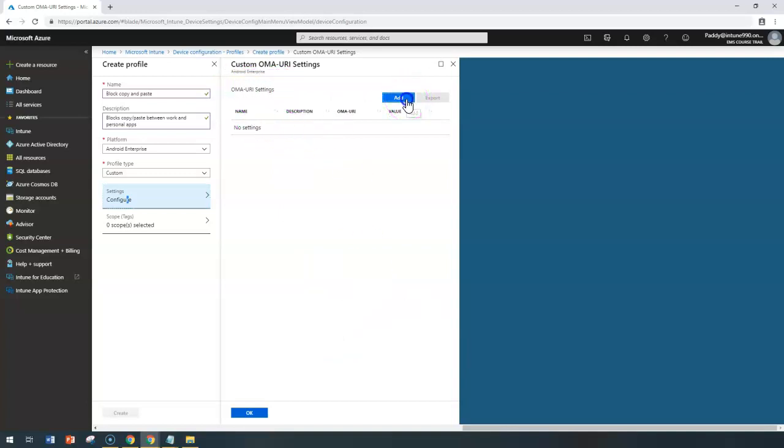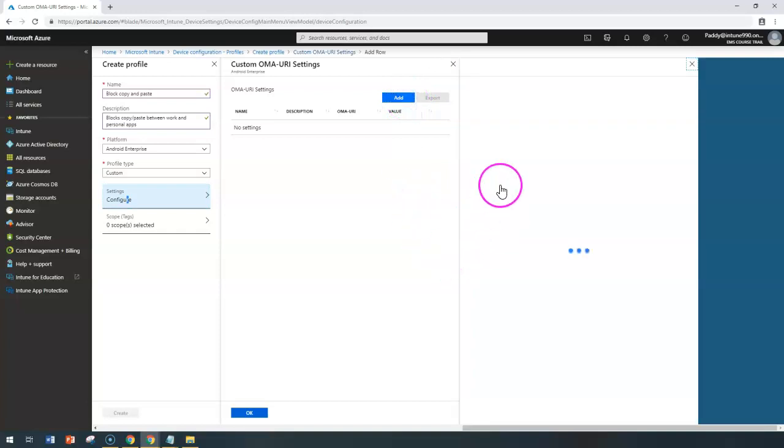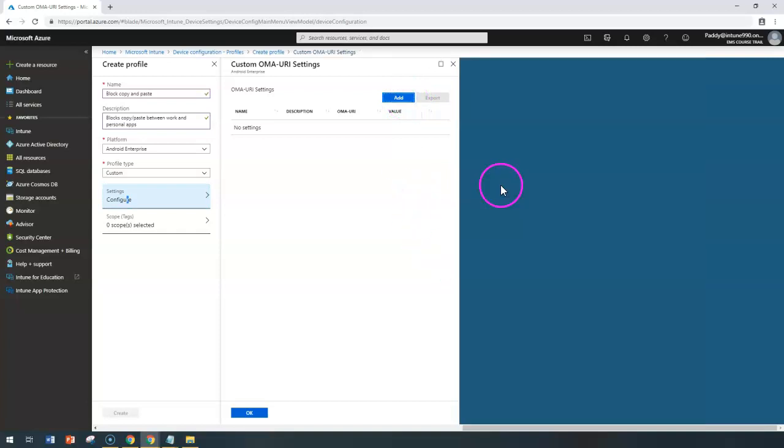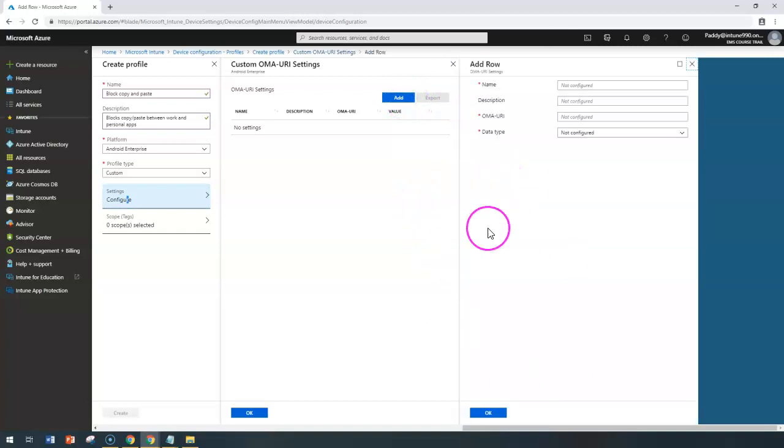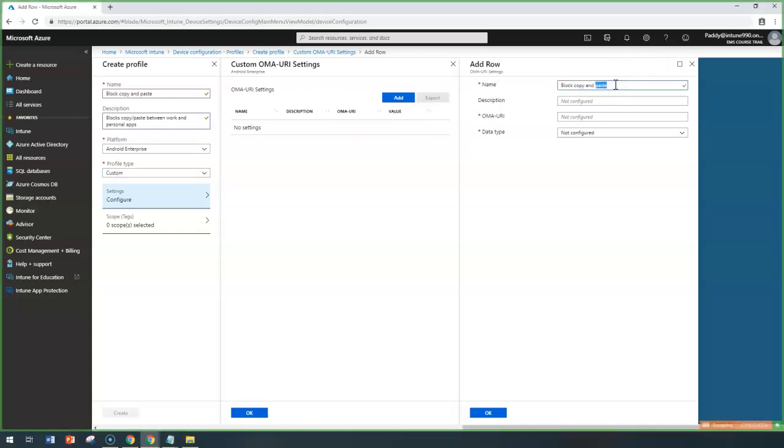When I click on Add, it's going to ask for three or four different values to be entered. You can give the name, so I'm entering block copy and paste as the name.